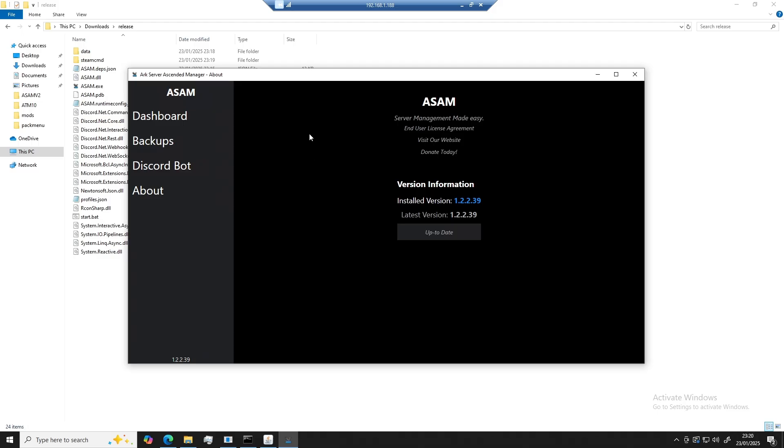Over here is the about section. You can see our end user license agreement, our website, and a donation button. This is also where you will update your client once the release has come out. So let's head back over to the dashboard.